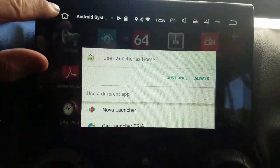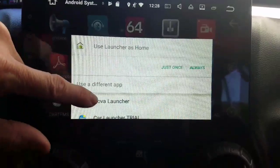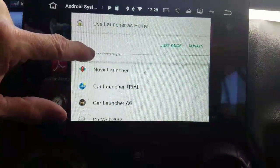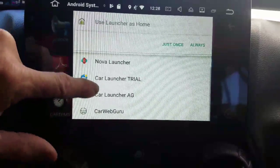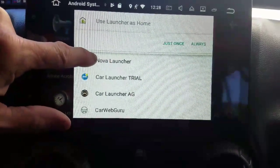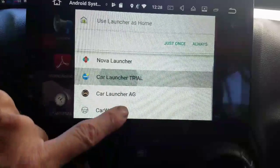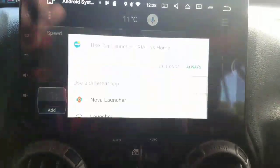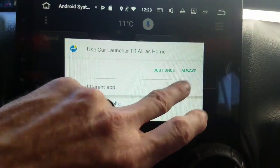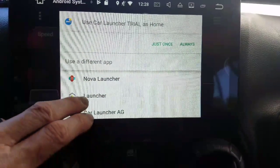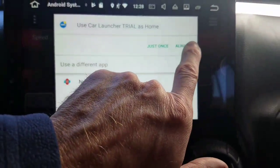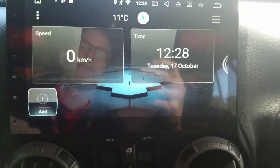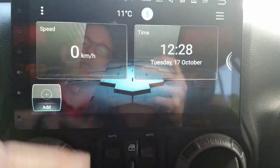Now, whenever you go home after you install a new launcher, it's going to ask you: do you want to use this launcher as home, or do you want to pick a different one? So we can pick a different one. If we wanted Car Launcher Trial to be the home, then I can select that. I didn't select 'always' — so if you want it to always be your launcher and you've decided you like it enough, you can click 'always.' And now every time you hit the home button, it's going to take you to that launcher.